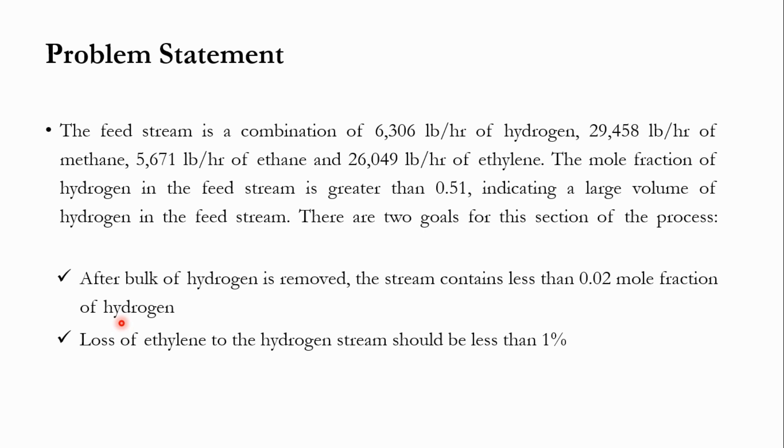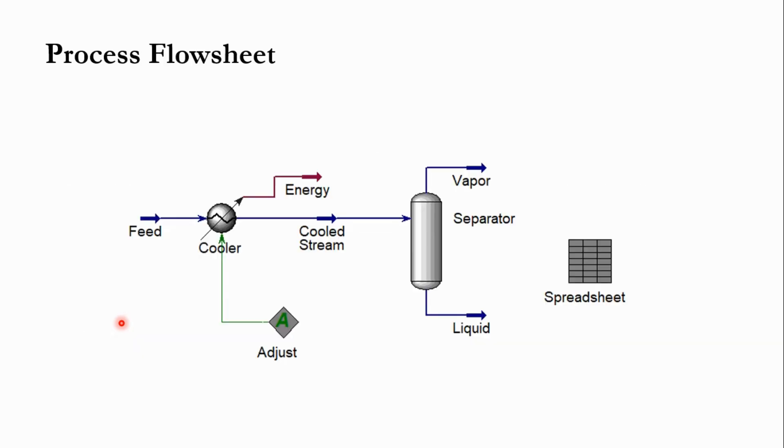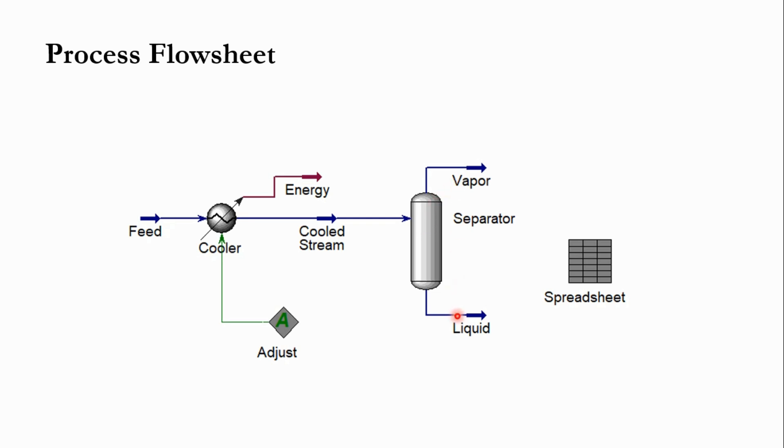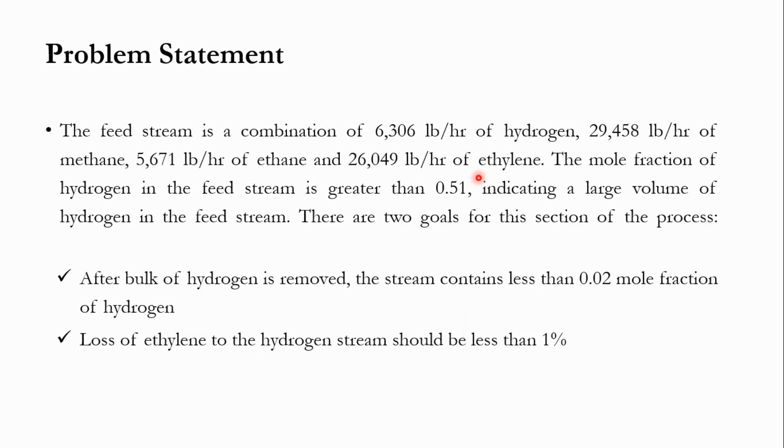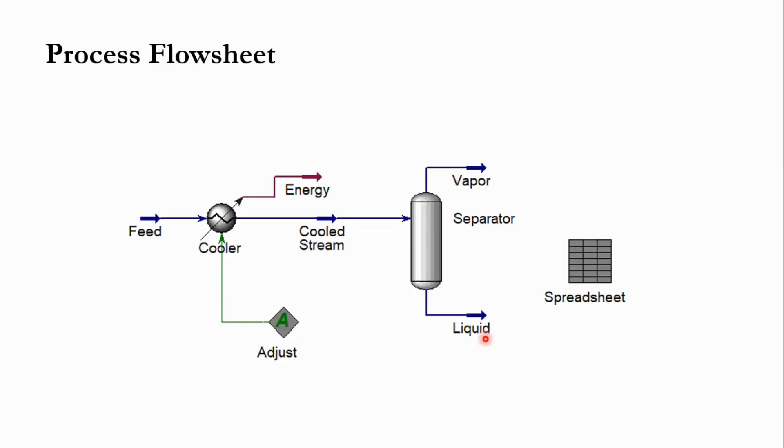Looking at the process flow diagram, the feed will be first sent to the cooler, where its temperature will be decreased, then it will be sent to the flash separator. In this flash separator, there will be vapor-liquid separation. Obviously, hydrogen is a vapor stream and remaining will be the liquid stream. This is the overall flowsheet of the system which we will be following.